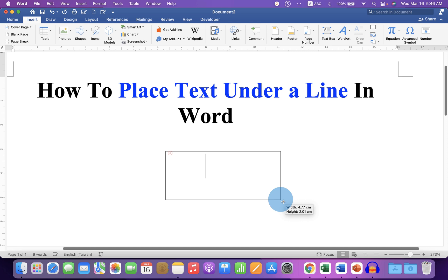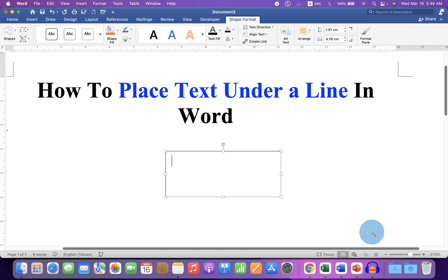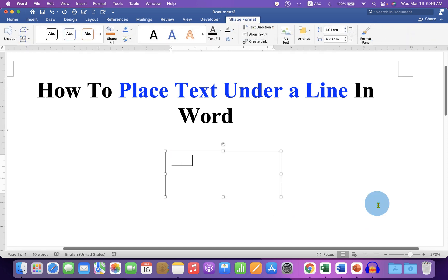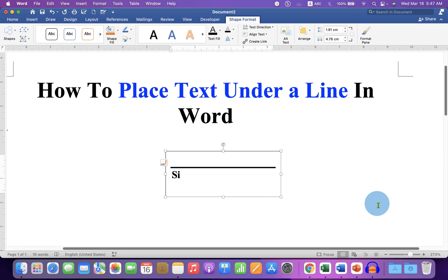Now, draw a text box. Press shift underscore on your keyboard and then press enter to draw a line. Now you can type what you want. For example, let's say we will type sign here.